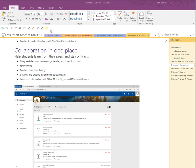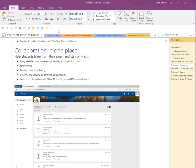Besides the ribbon and the quick access toolbar, other parts that make up the Microsoft OneNote screen include sections, pages, sub-pages, and the notebooks themselves.